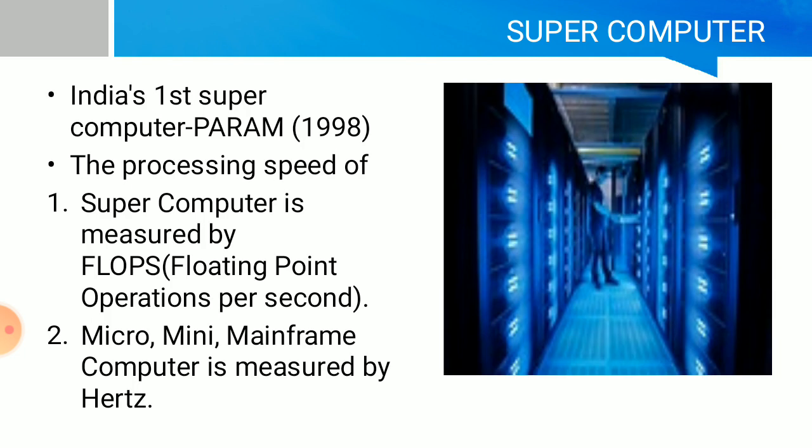India's first supercomputer was PARAM. The processing speed of supercomputers is measured by FLOPS, which stands for Floating Point Operations Per Second. The processing speed of micro, mini, or mainframe computers is measured by hertz. FLOPS is an important point: Floating Point Operations Per Second for supercomputer processing speed.